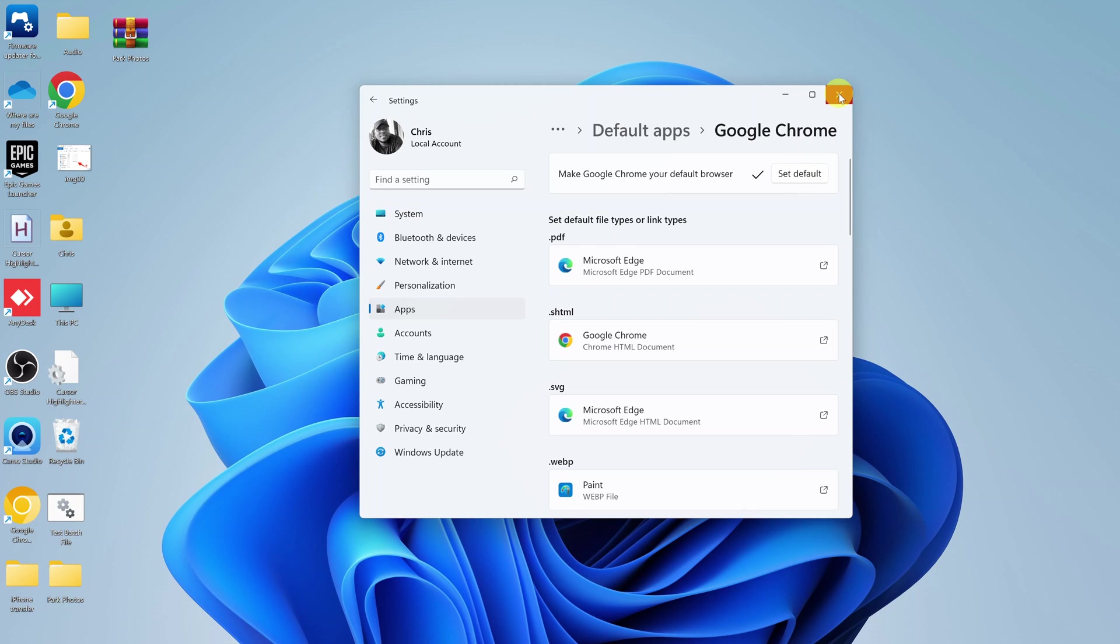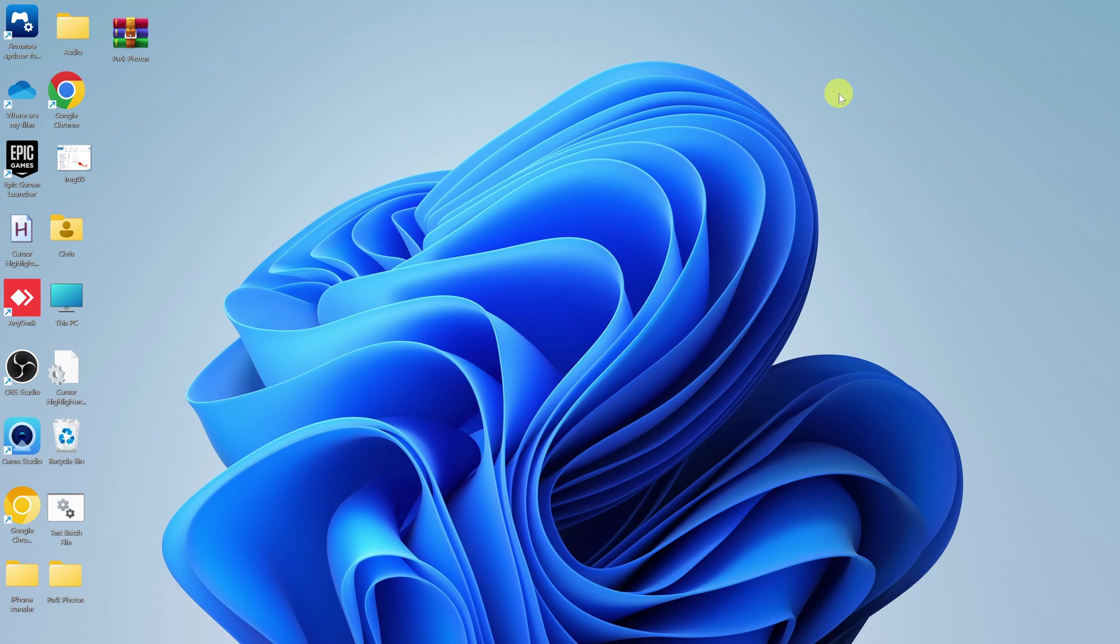And that will make Google Chrome the default browser on your Windows 11 computer. You can do this on a PC or a laptop as long as it's running Windows 11.